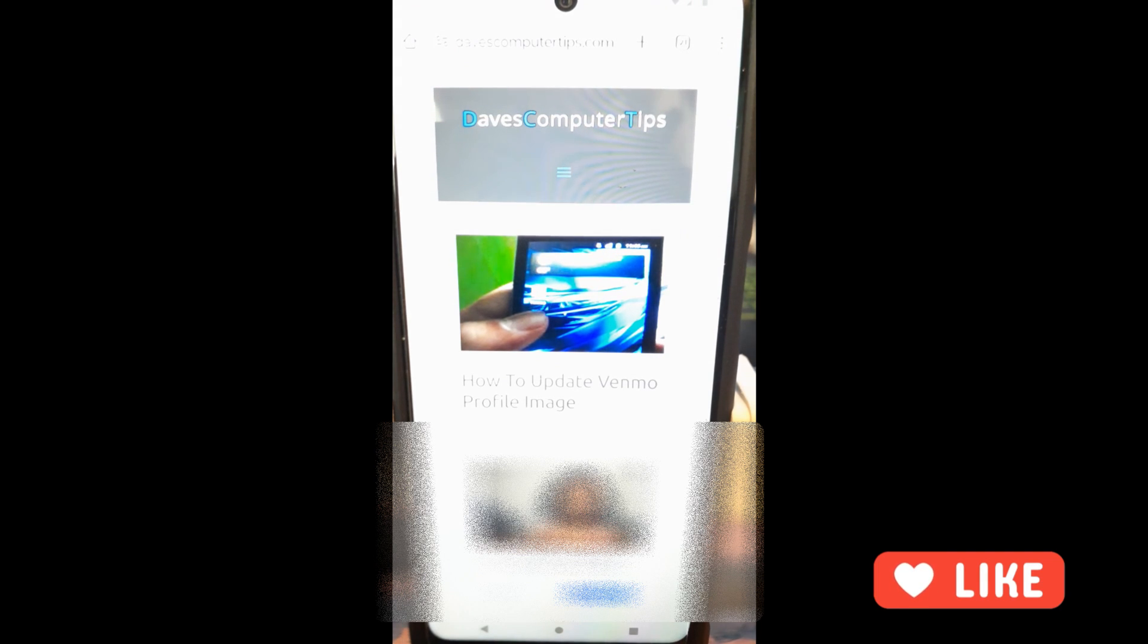But before we get going, hit the like on this video so it helps out our channel. Also, hit the subscribe and the notification bell so you don't miss out on any new videos that come out every Thursday.